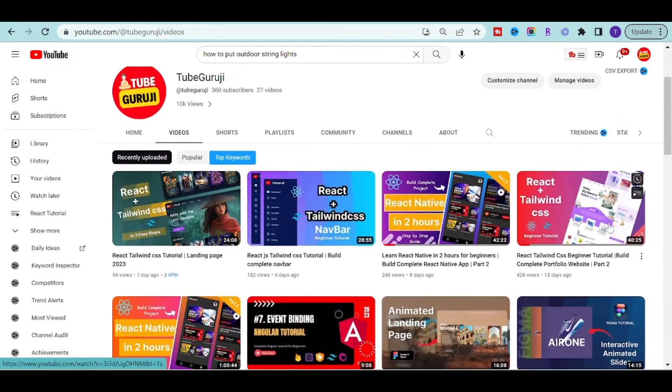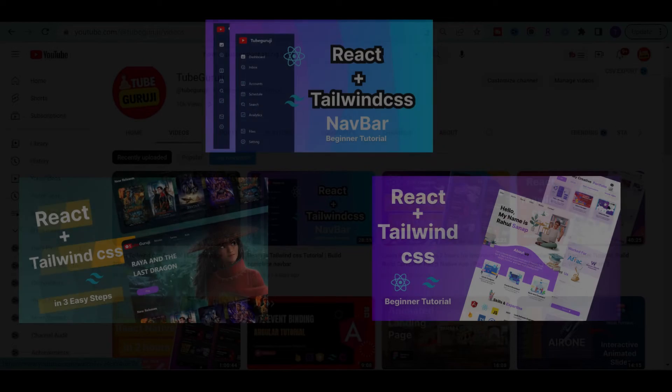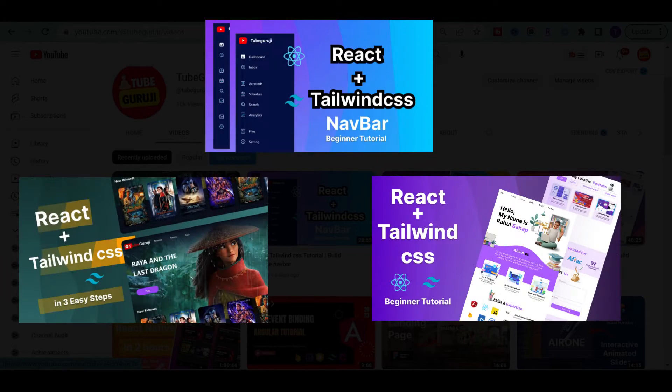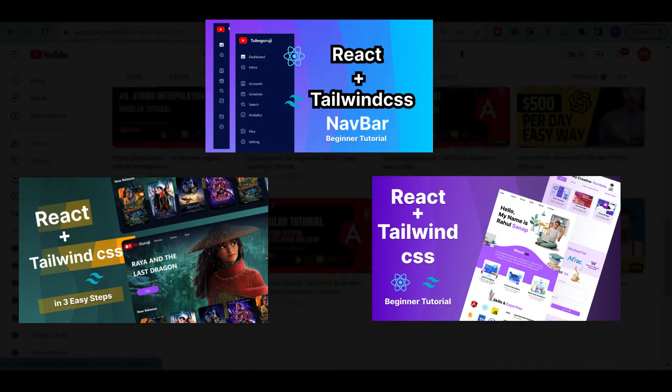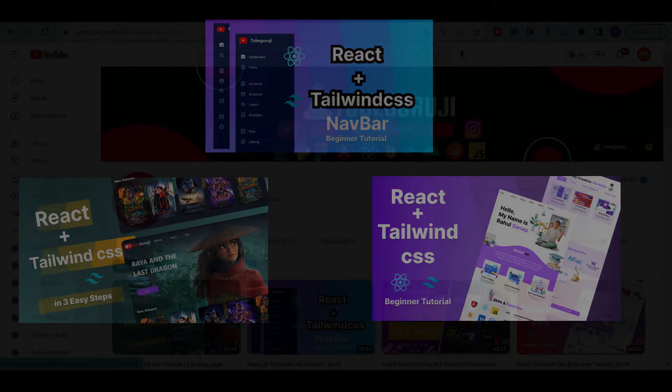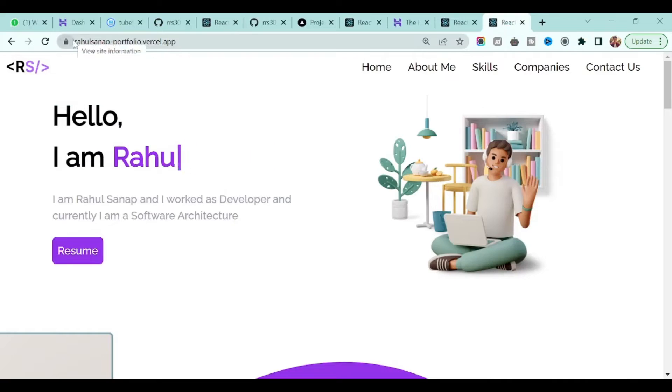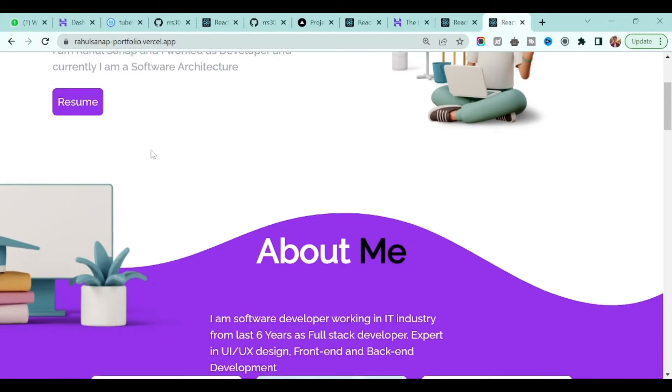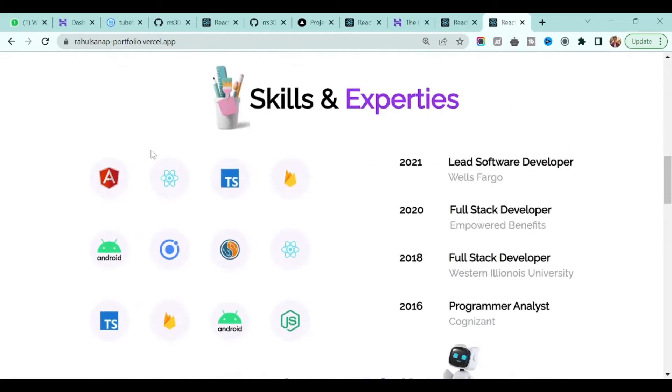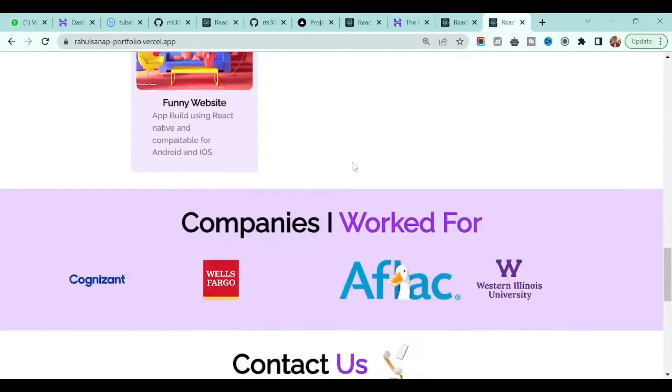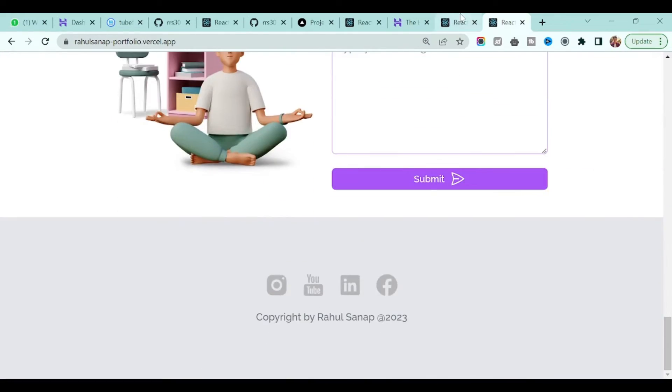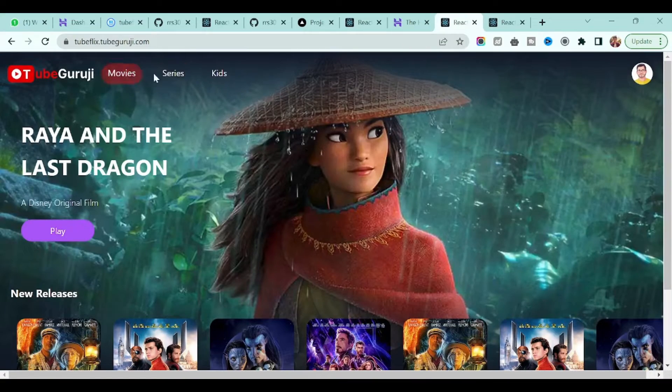In our channel we made some React web applications and we want to deploy that application so that you can share your work with your friends and family. That's why today in this video I am going to tell you how to deploy or host your React web application completely free.